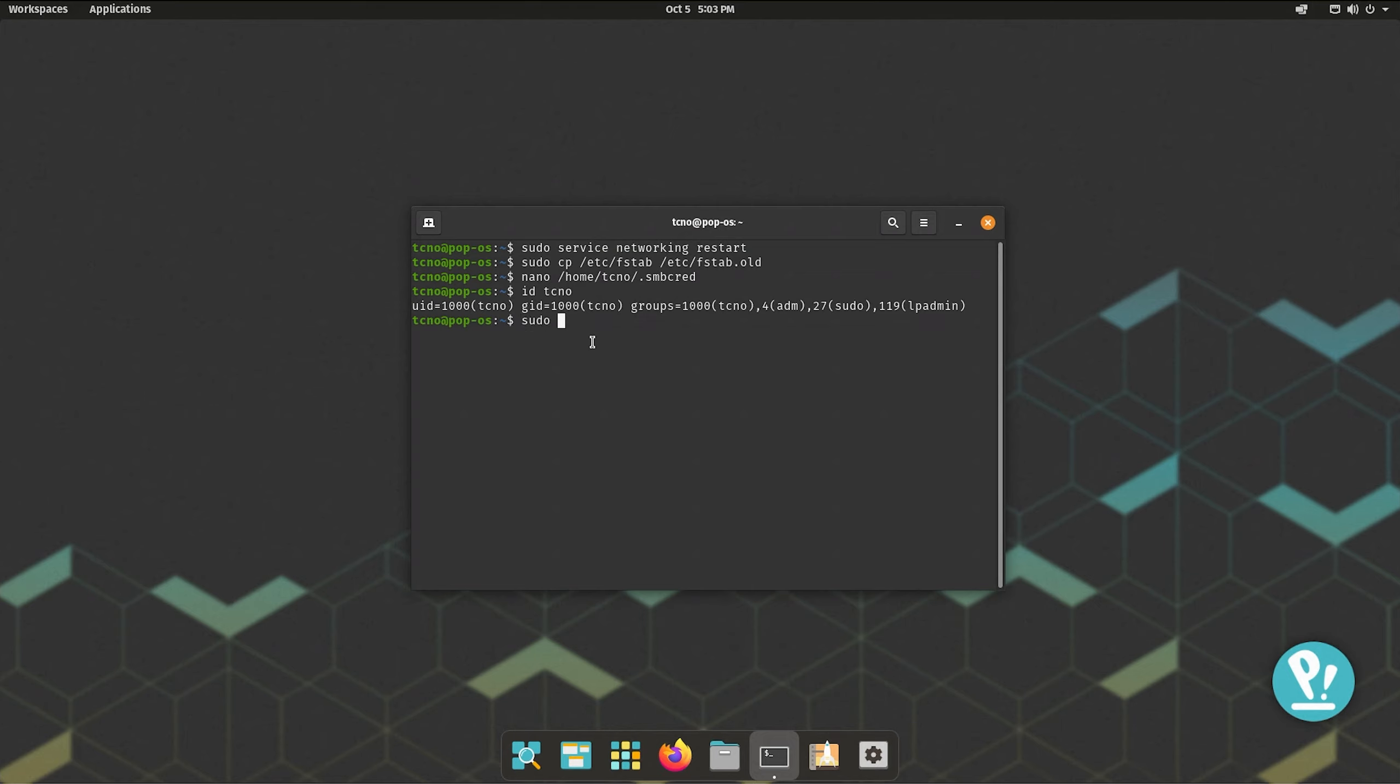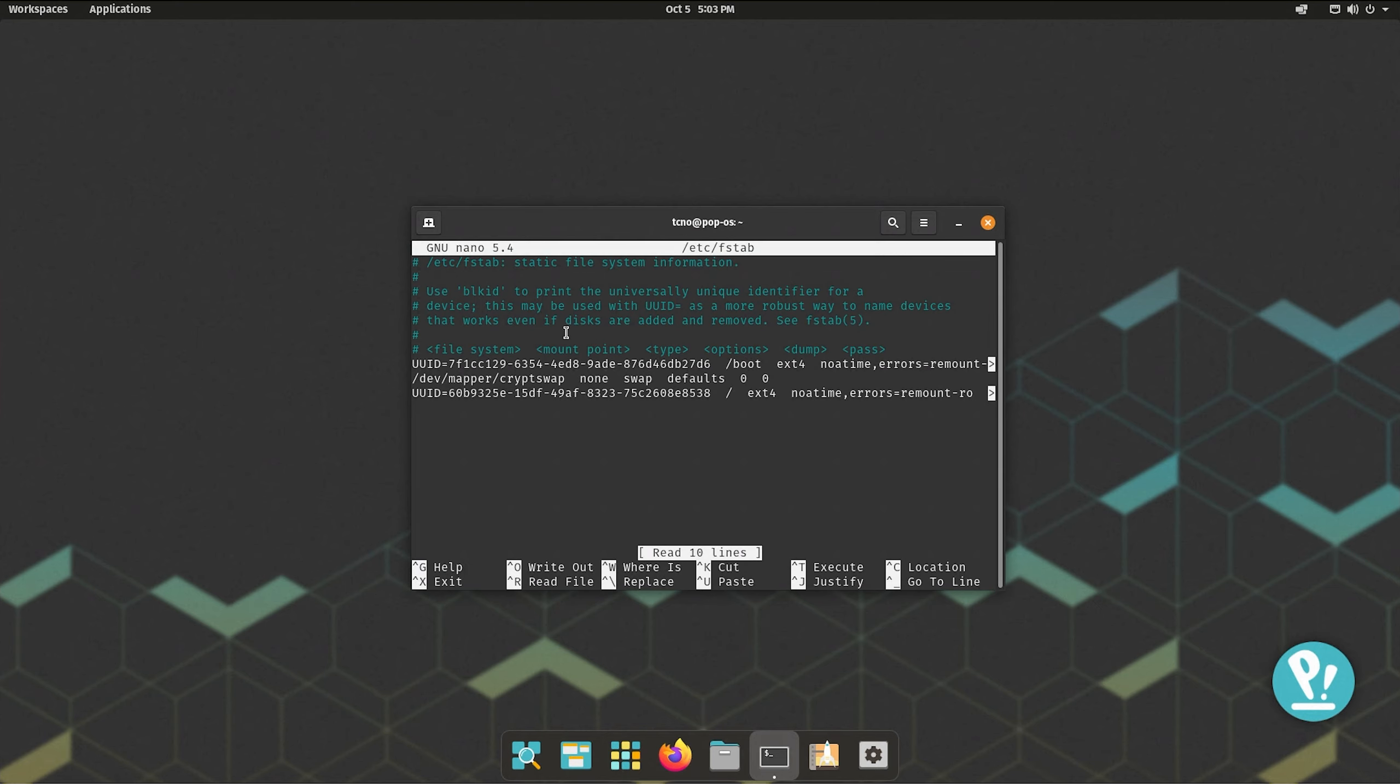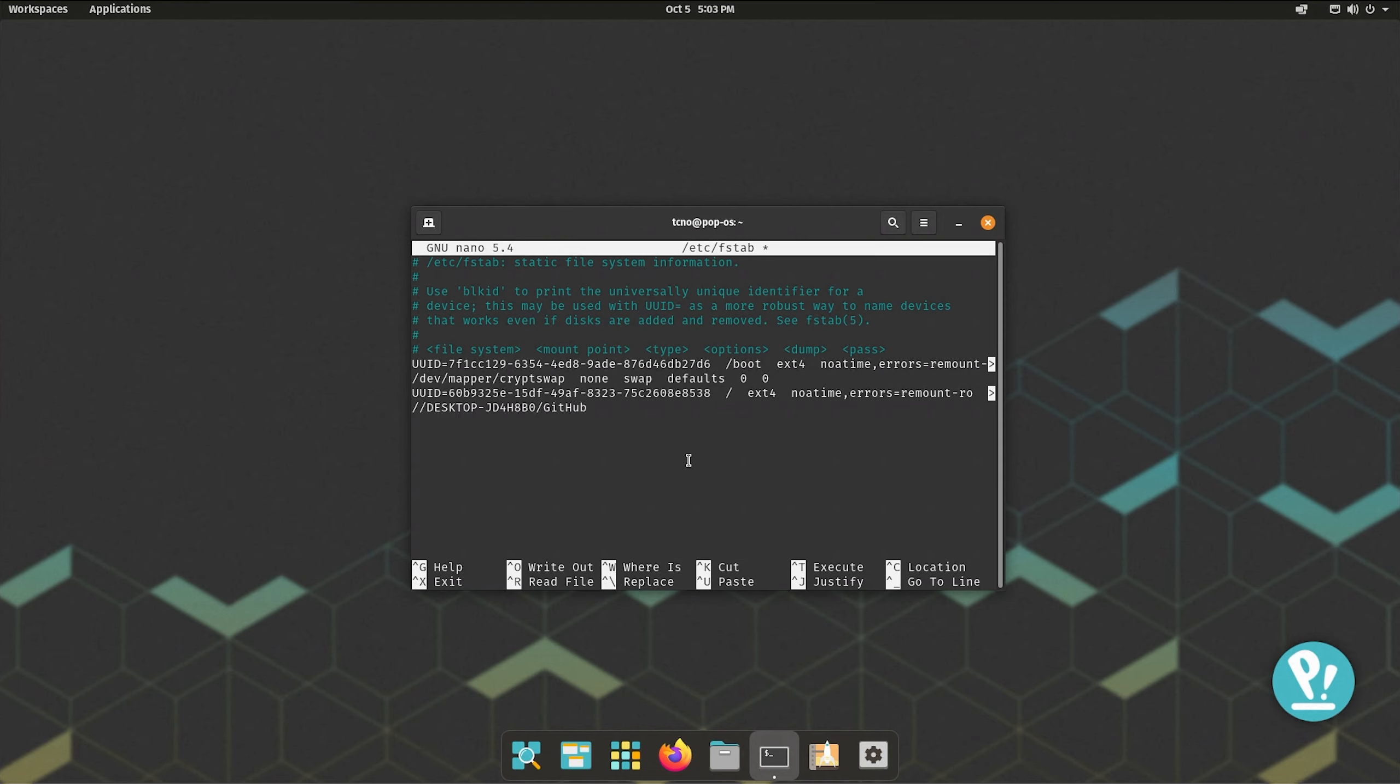So, sudo nano /etc/fstab and enter. Now we're going to edit this file here. Head to the very bottom of this static file system information file and we'll be entering // followed by the address of your computer, which can be the IP address or of course, the host name as such, forward slash the folder, in my case, GitHub. Then space /media, followed by the folder's name that we created. In my case, GitHub, cifs, credentials=